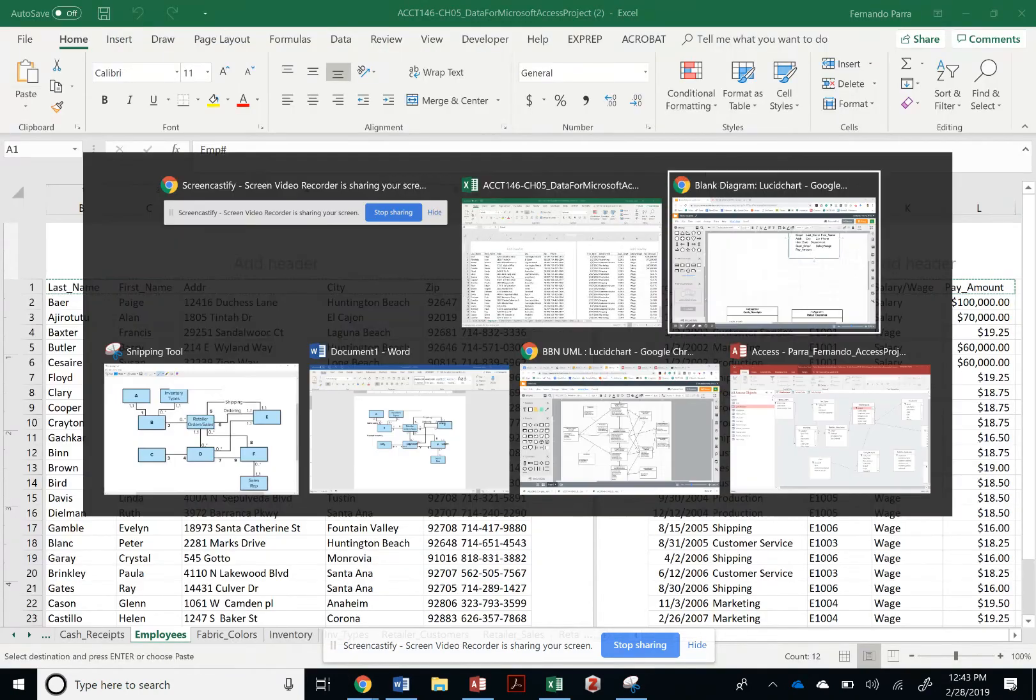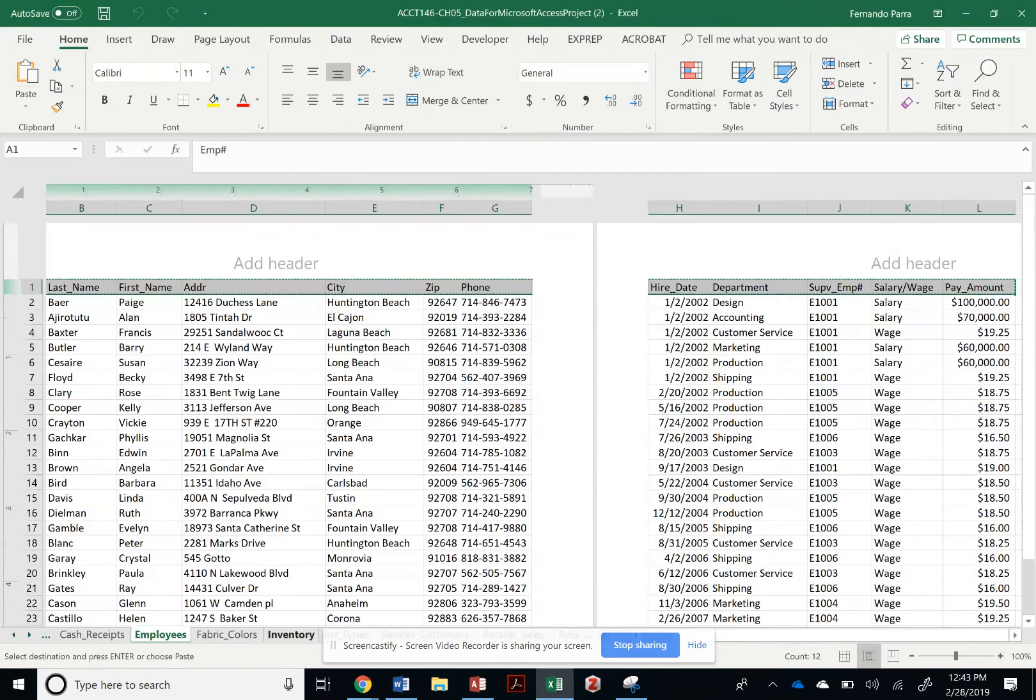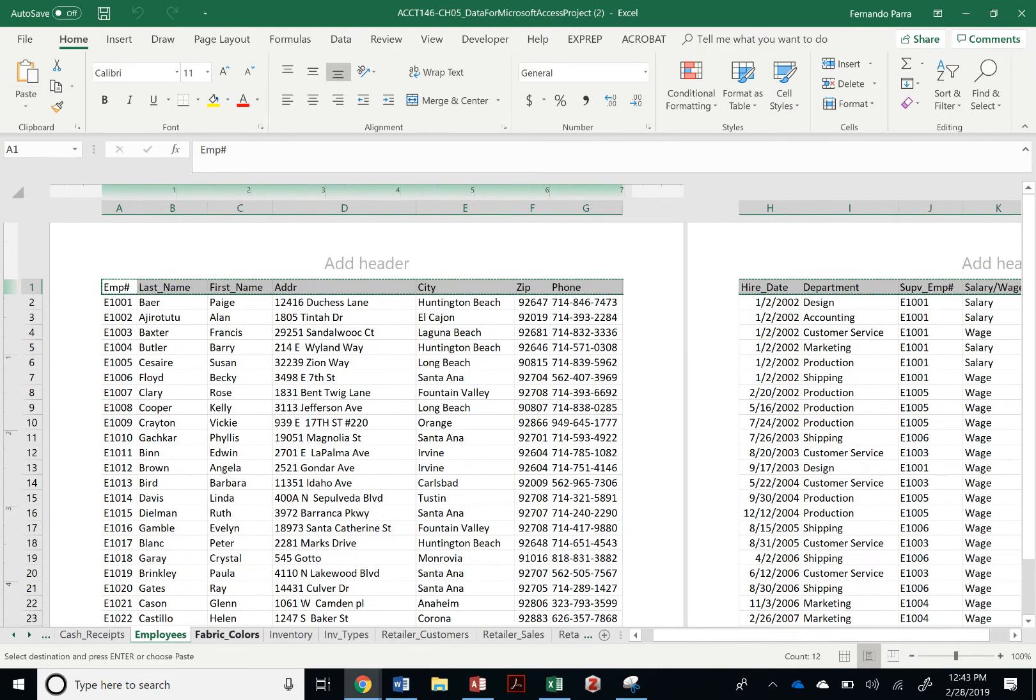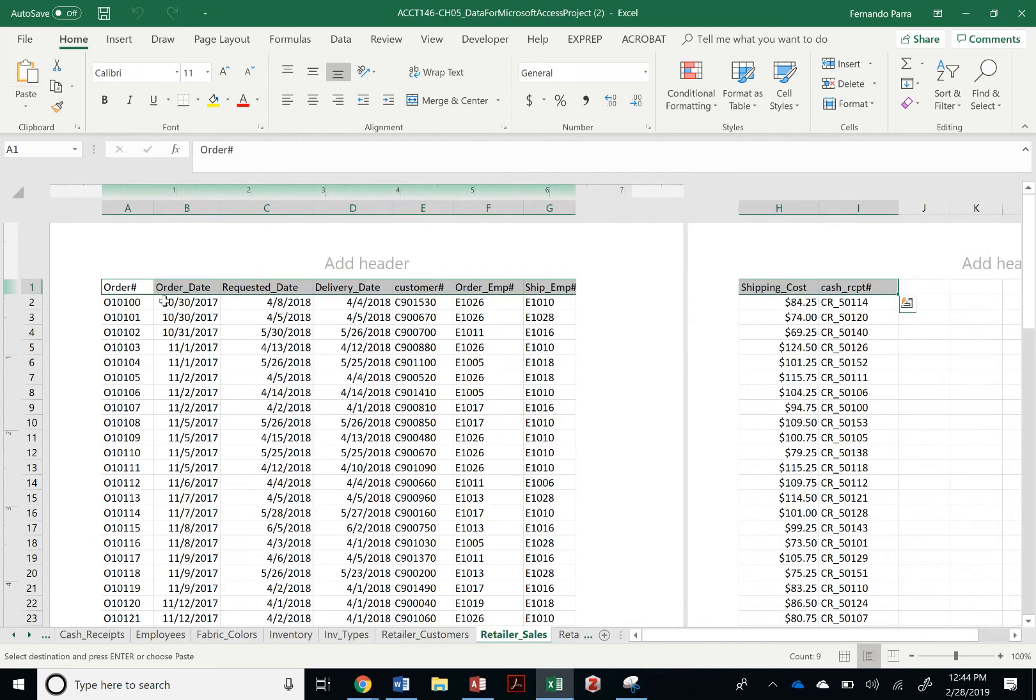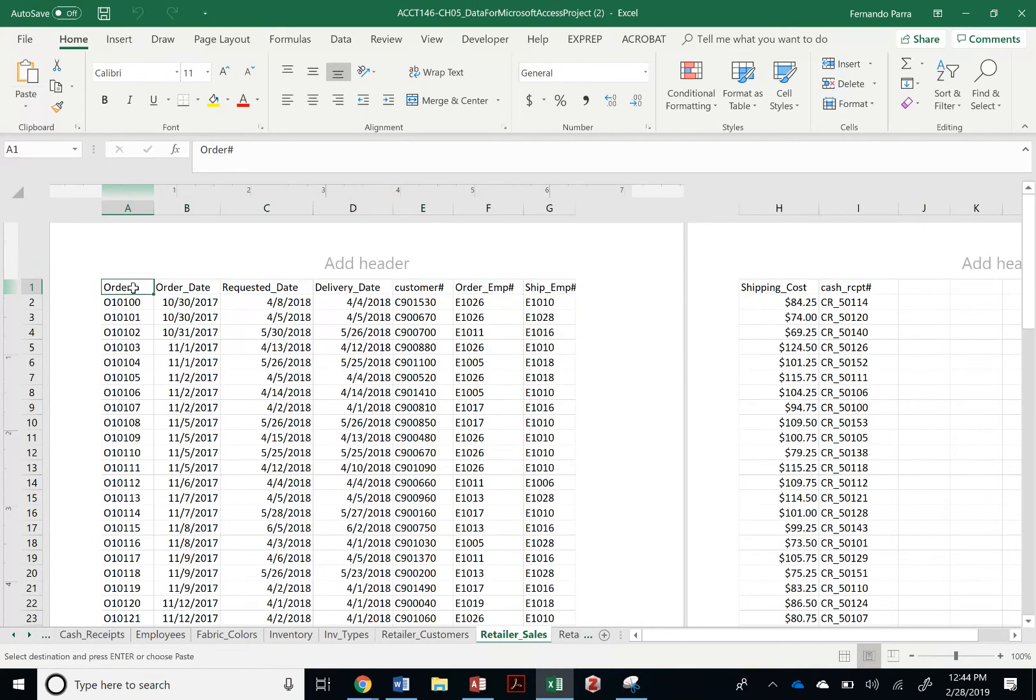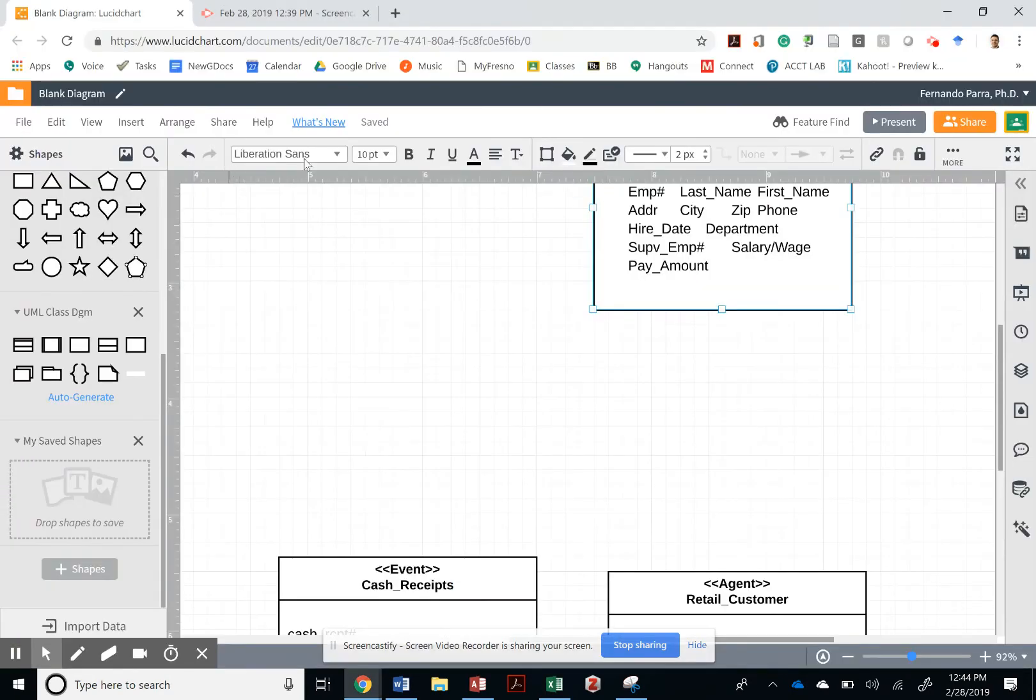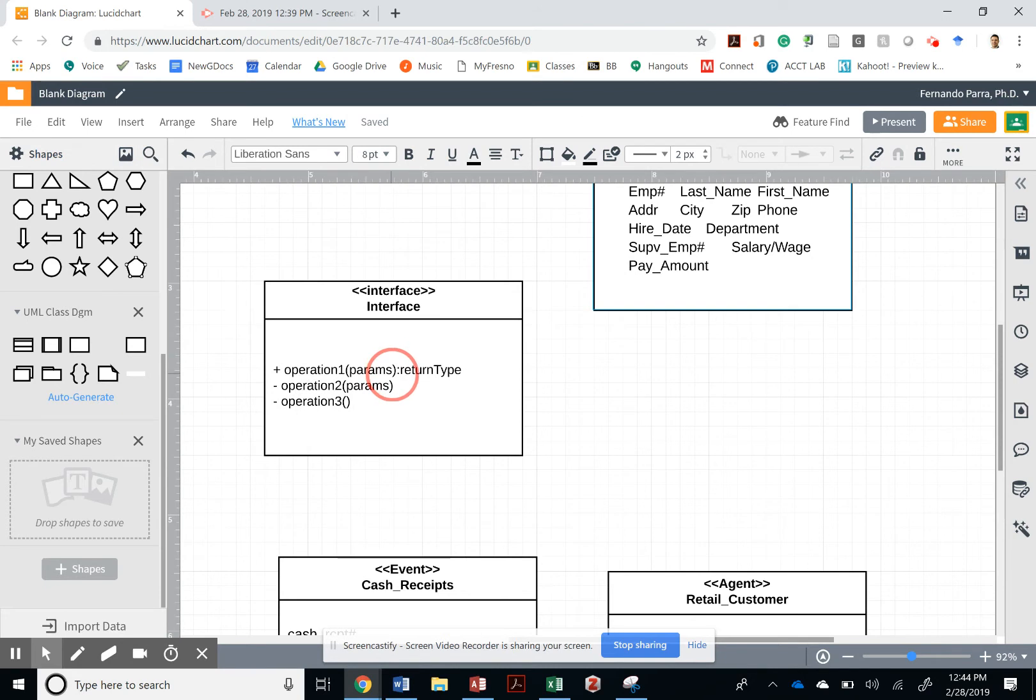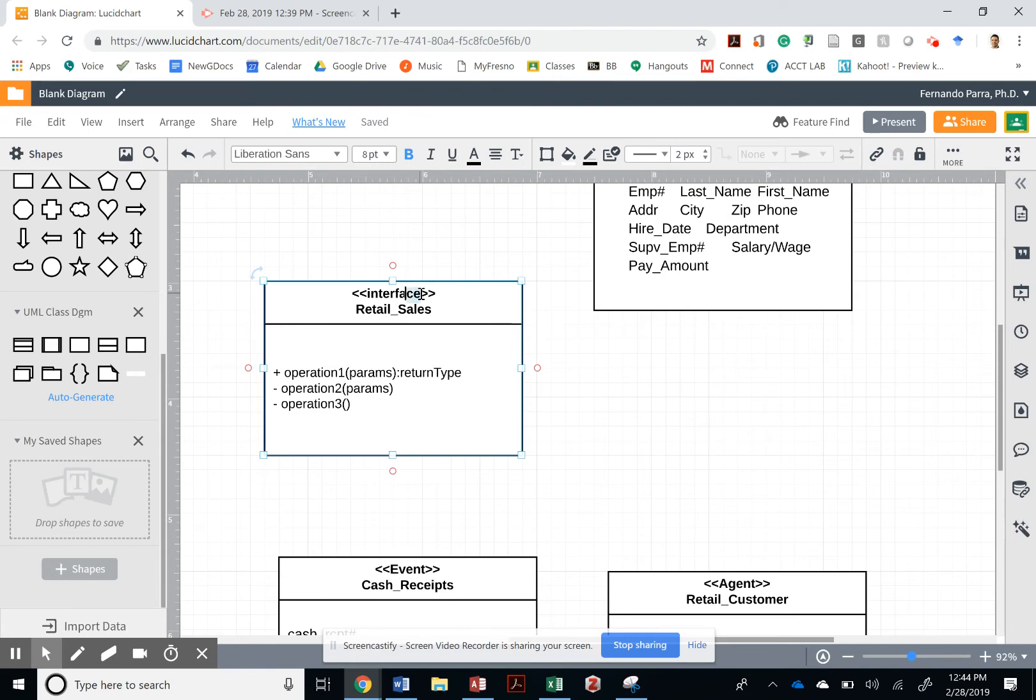All right, so then that's the employees. What else am I missing? Let's go with the central one, the retail order sales, which in reality is called retail sales. I'm going to call it retail sales. What kind of classes is REA?